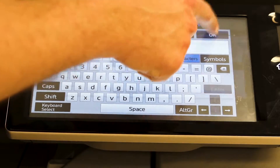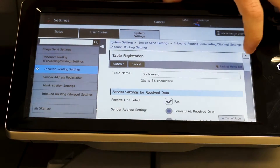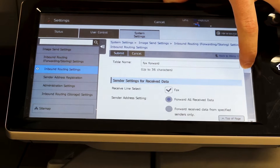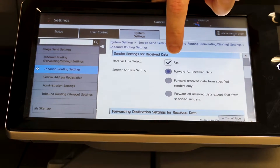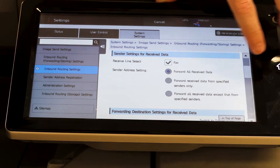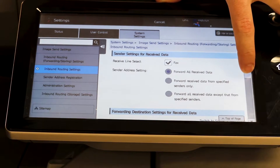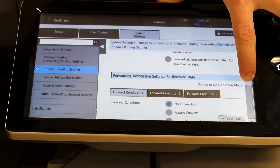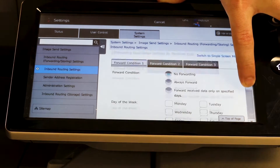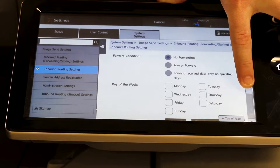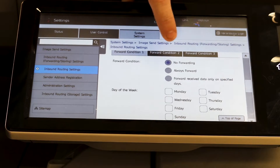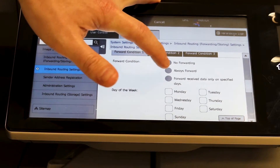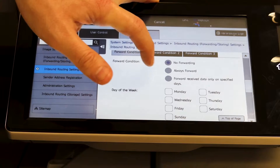Hit OK and if you scroll down you'll see it's going to forward all the fax data — that's what we want. Keep scrolling down, and right now on this condition it's set to no forwarding. We want to move that to always forward.